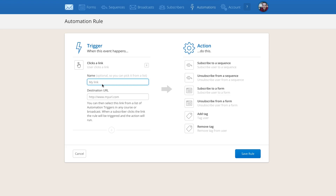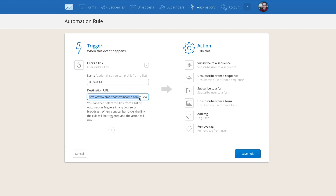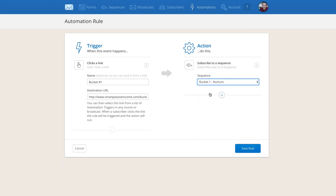If I want somebody to click a link and have an action happen — meaning tagging them as a bucket one person and simultaneously subscribing them to the bucket one sequence — here's how it works. The trigger is 'clicks a link.' I insert bucket number one. I also have to enter a destination URL, which means creating a landing page. It could be very simple — just saying 'thanks for letting me know.' Or on the next level, you can create a landing page specifically for people in bucket one.